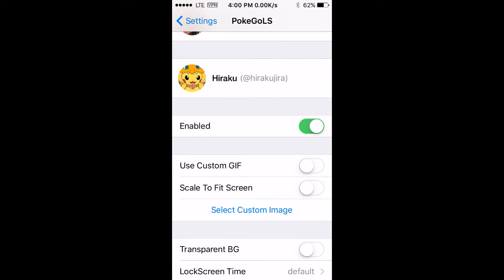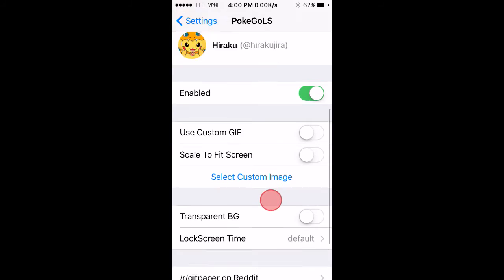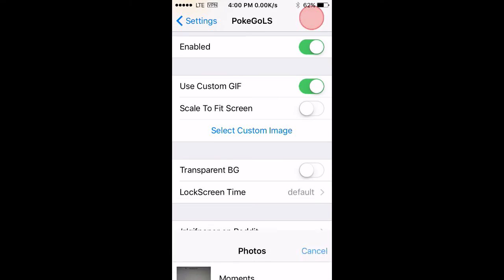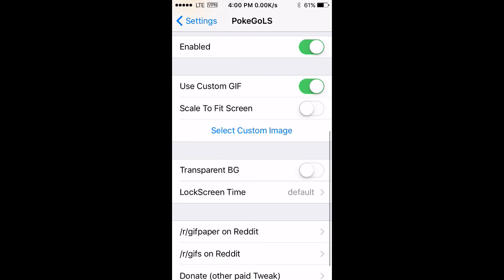There's more like use custom gif - if you enable that, you can also set some custom files on your lock screen. You can select the files on your device and you can set them.